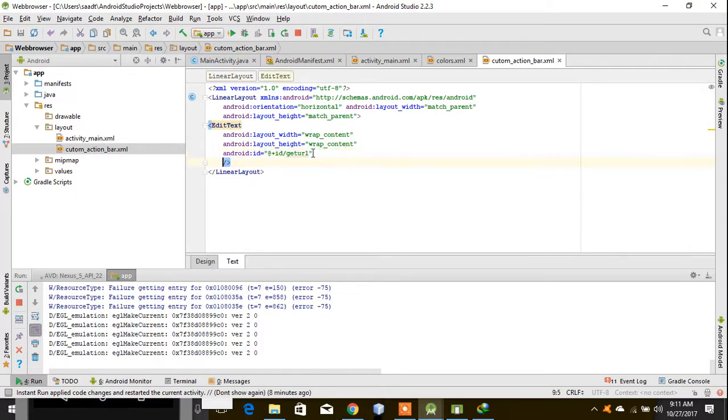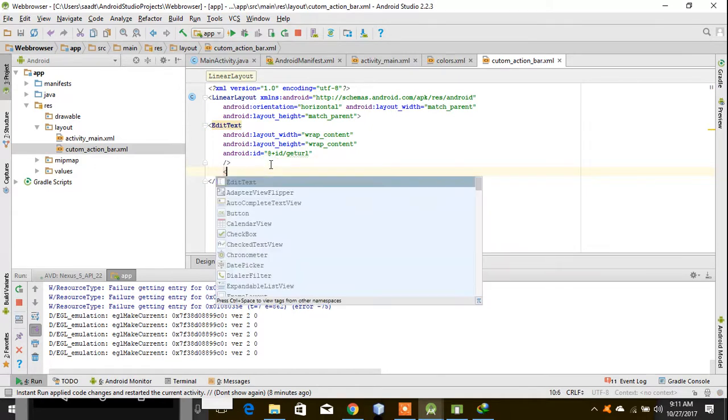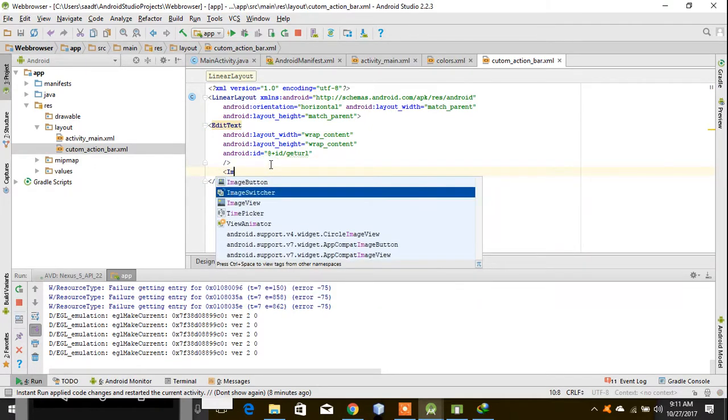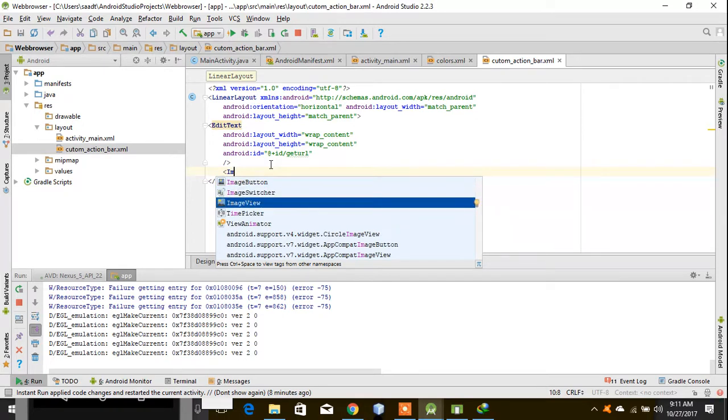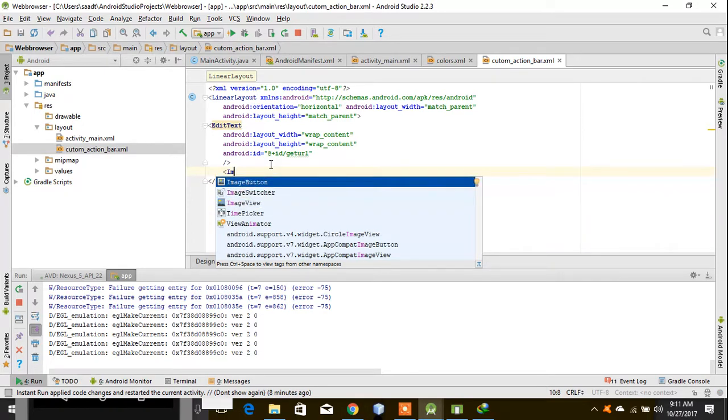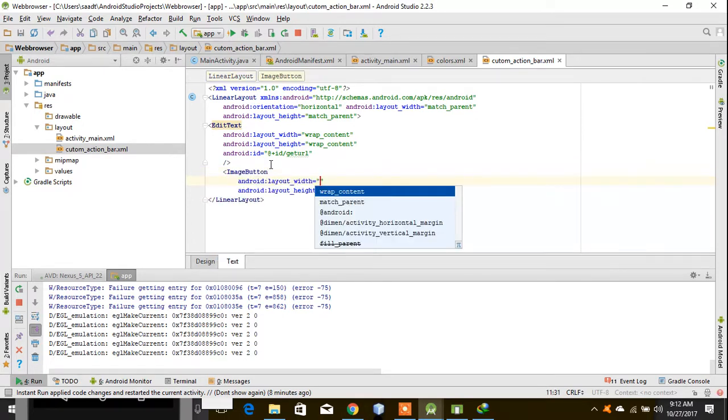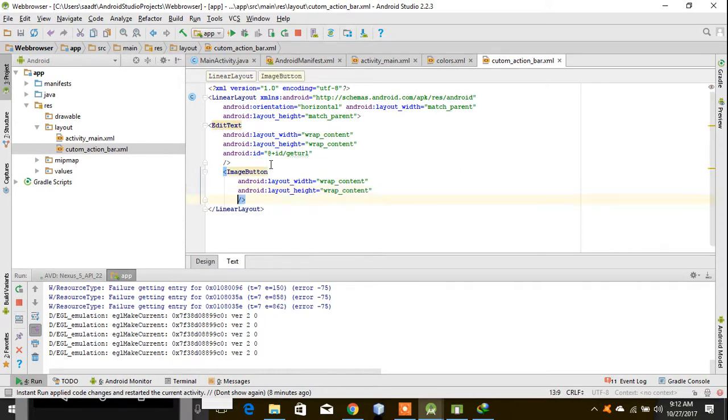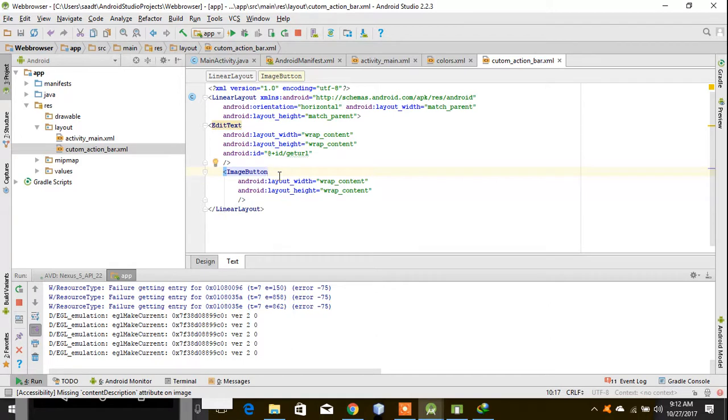Now I will also create an image button - wrap content and wrap content. Image button means we have to show an image instead of any button, so first of all I have to...